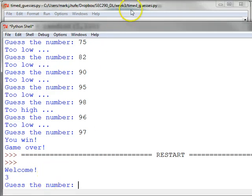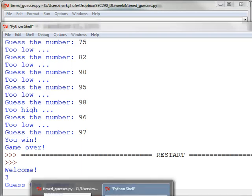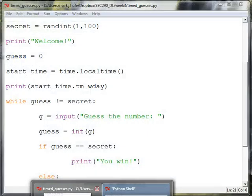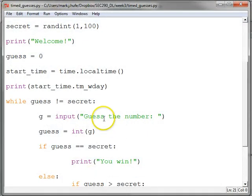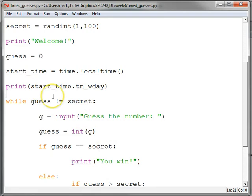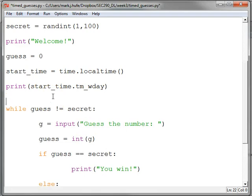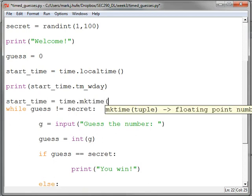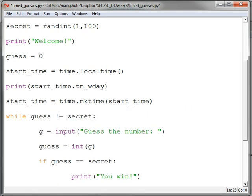All right, but that's not what we want to know. What we want to know are the number of seconds since the epoch, right? So instead what we'll do is we'll convert this. Start time equals time.mk time start time.